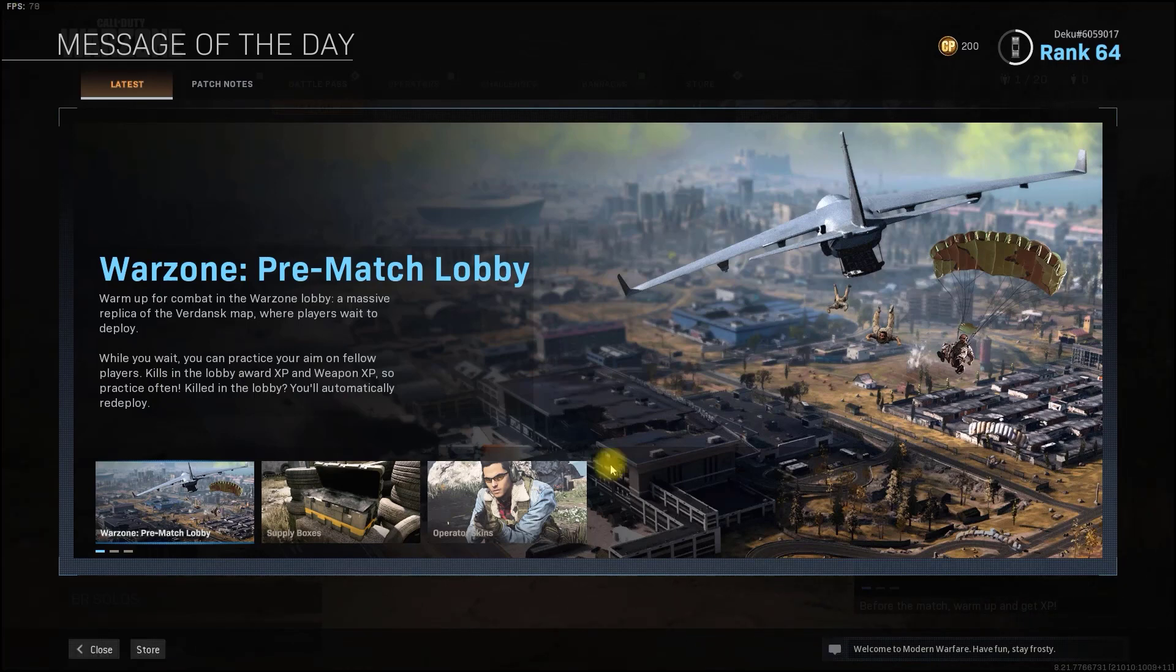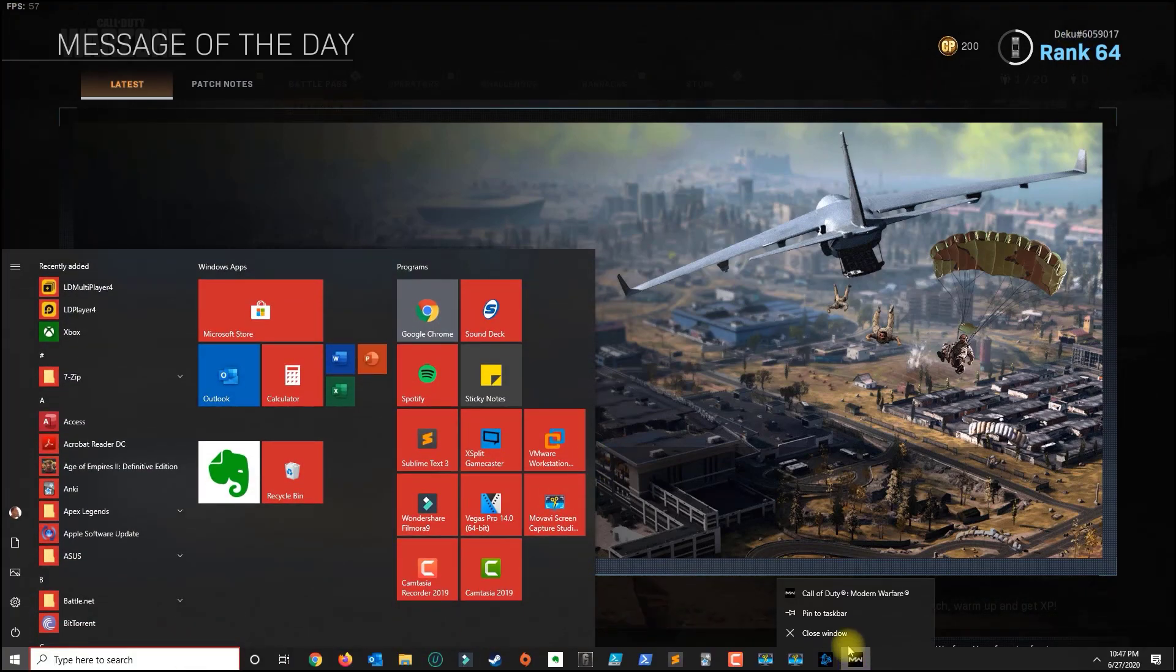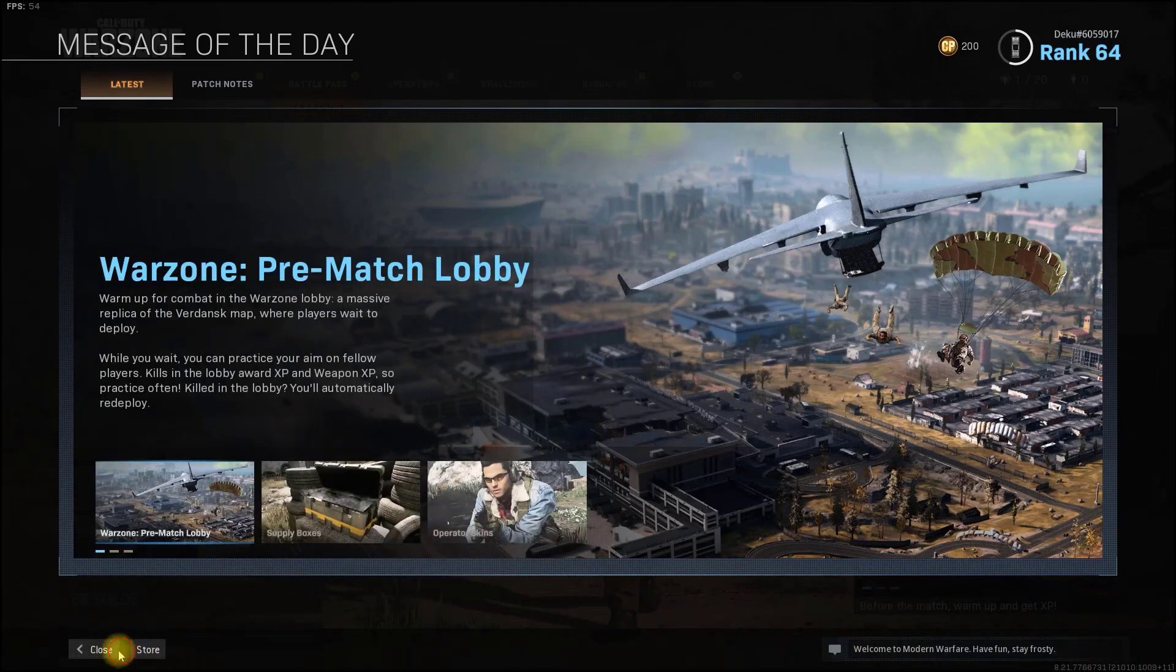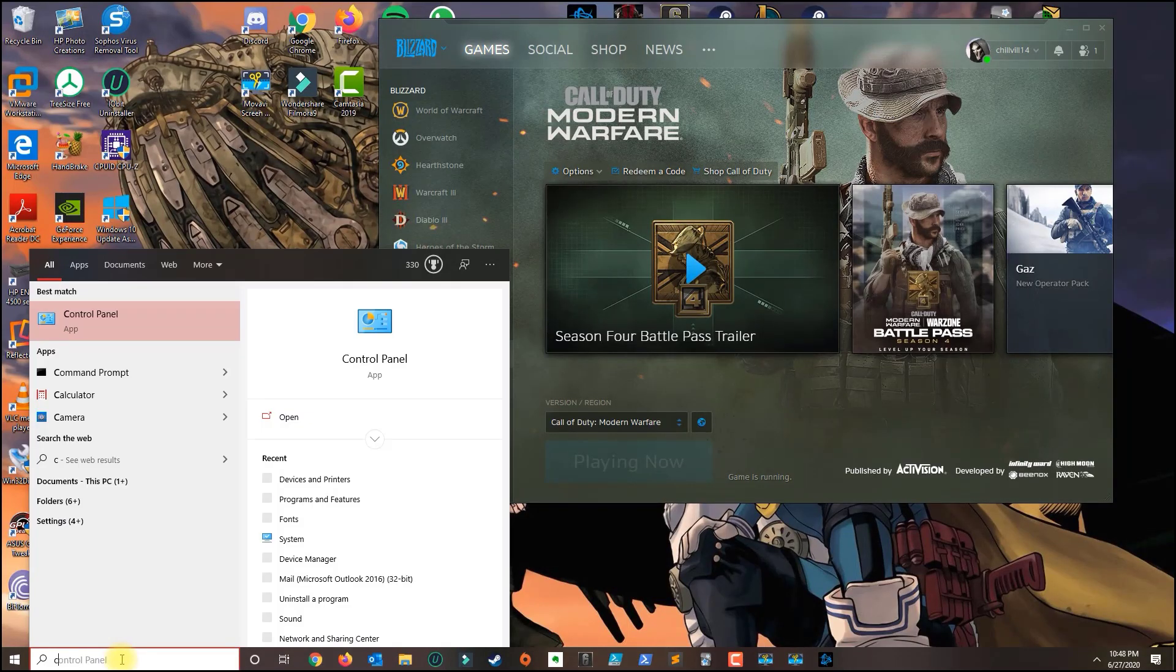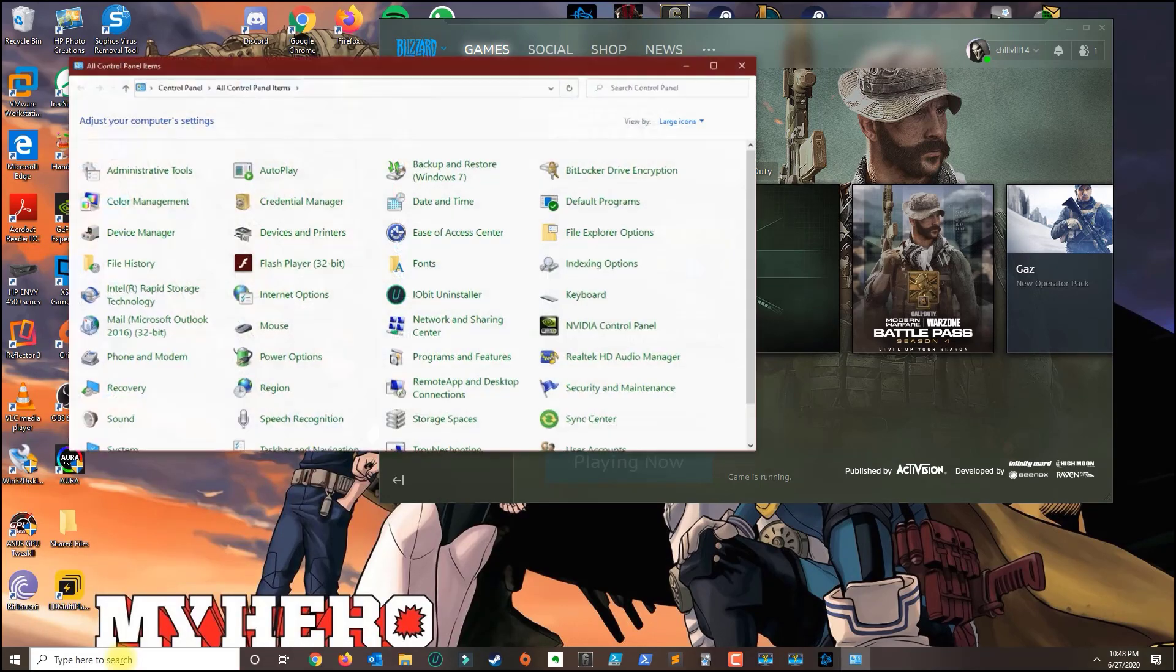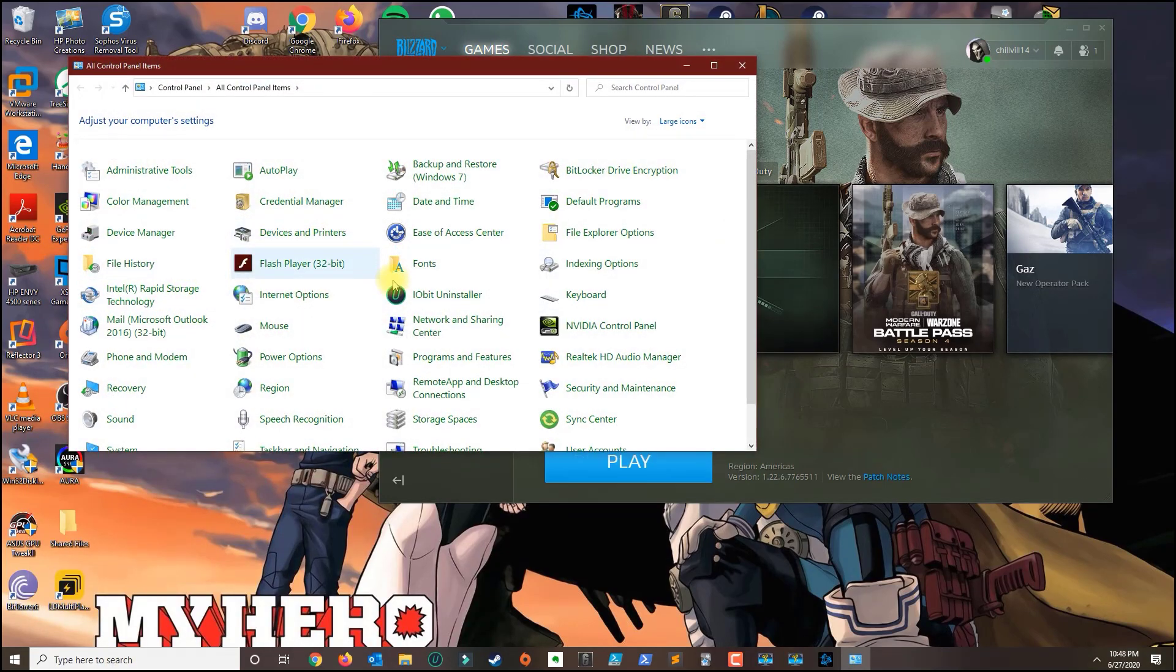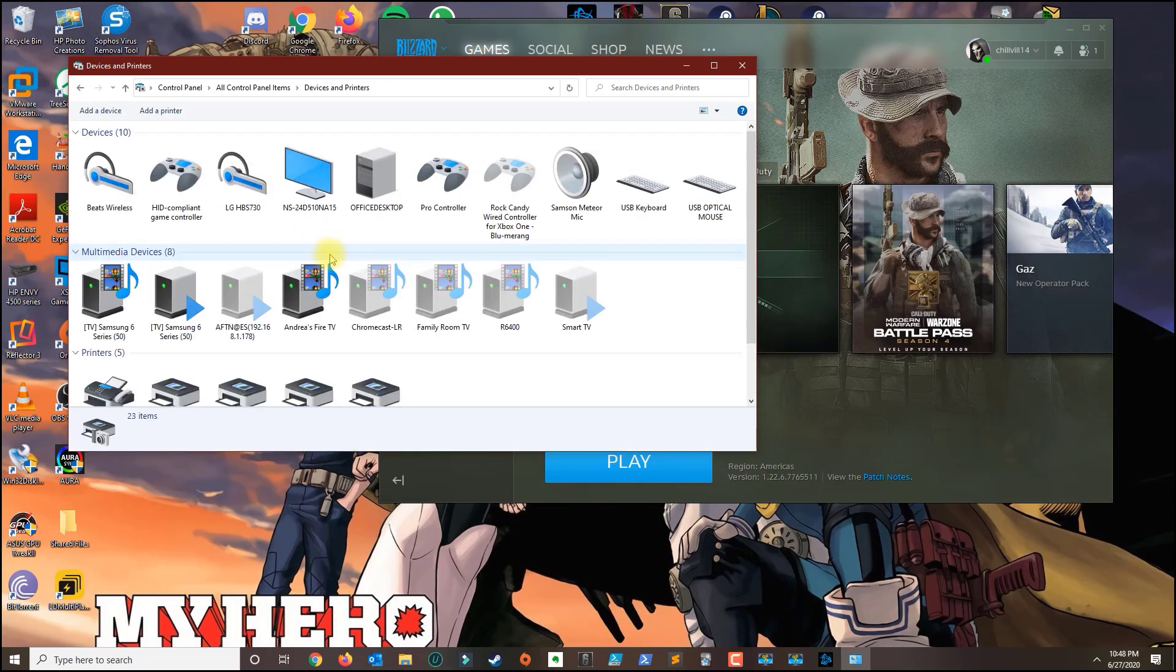All right, so if you're having problems, what you could do is you could go to Control Panel, and you want to make sure you go to Devices and Printers.